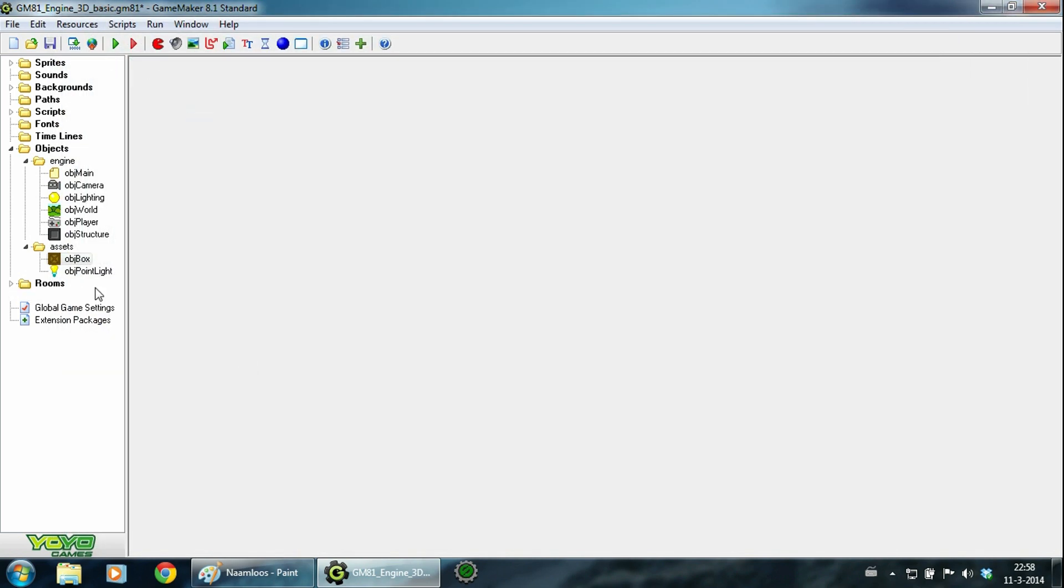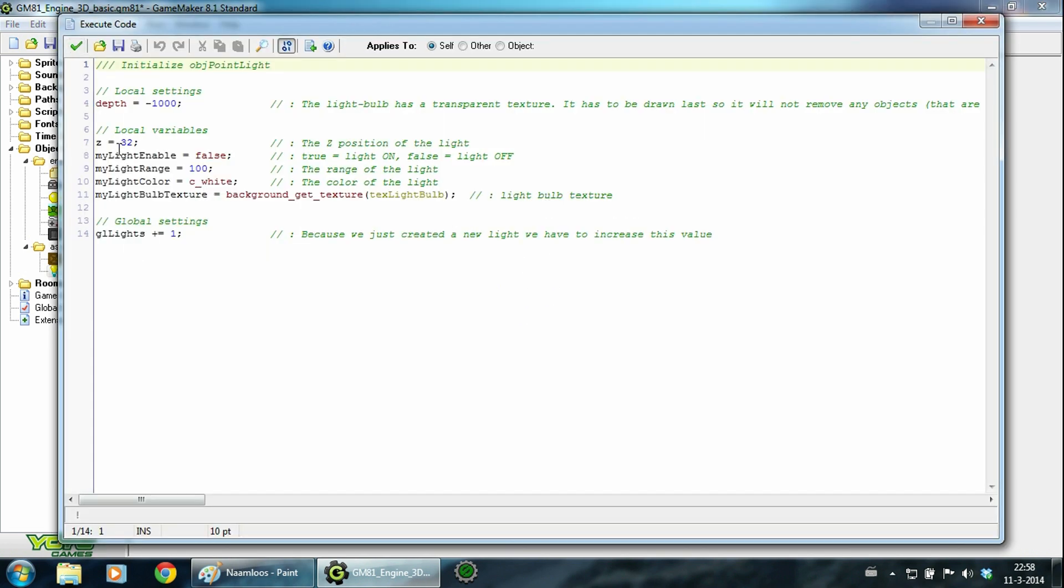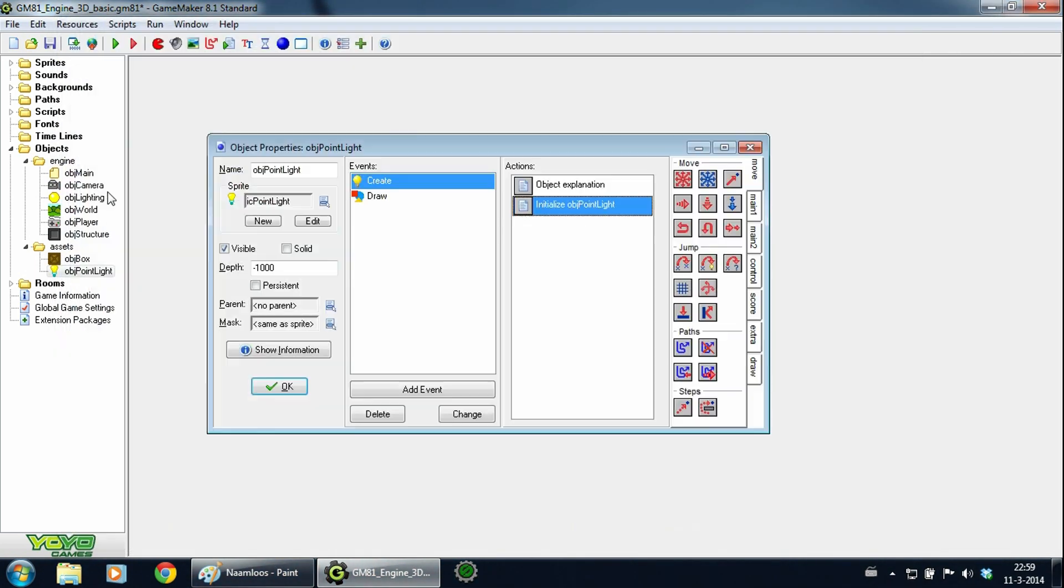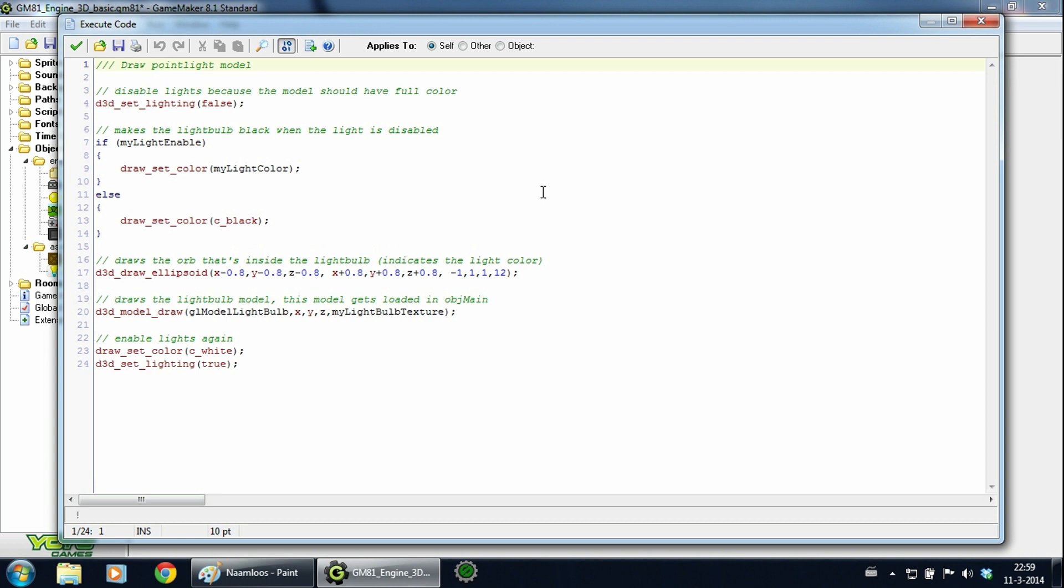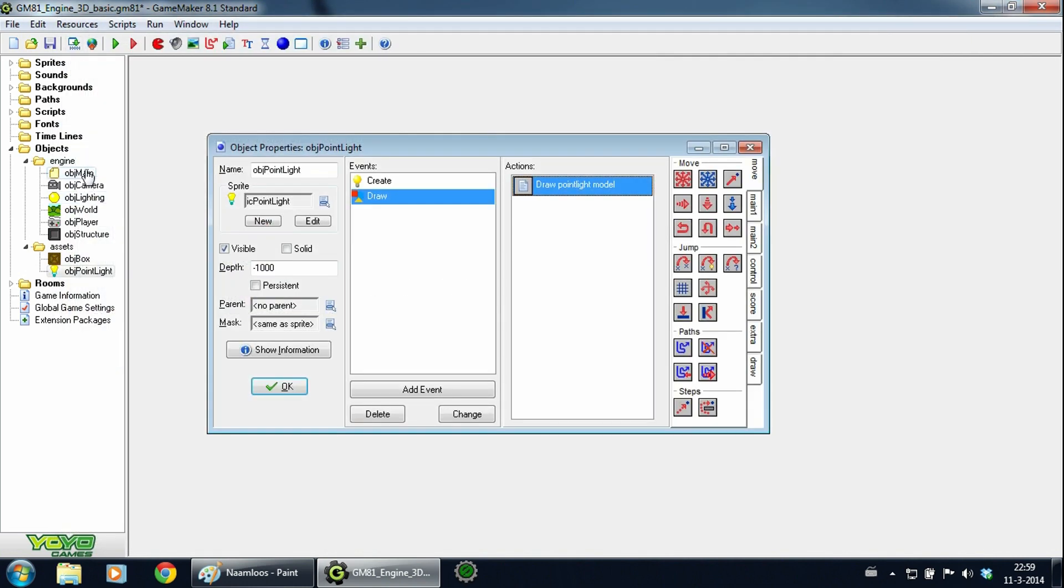Then we have the point light object. In the create event I will set the variables of the point light. So you actually can change a lot of things, like the range and even the color. And I add one to the global lights. So object lighting will know that there has been a new light created. Then in the draw event I actually draw a 3D model. So this is the script for it. The position, the texture, and the model itself. And this variable is created in the create event of object main, which is here. So that's the explanation of the objects.